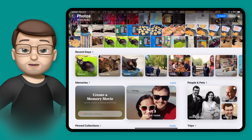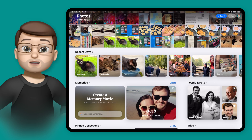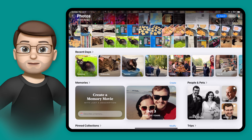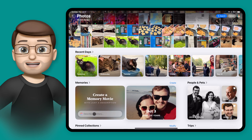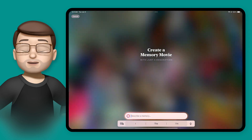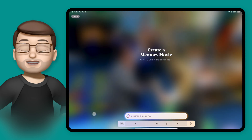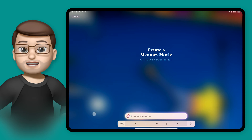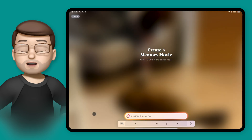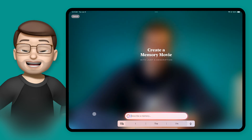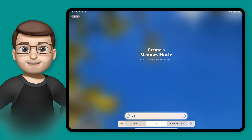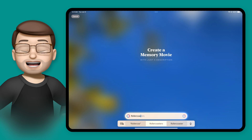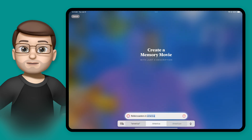But sometimes you just want to make your own. So to do this, all I'm going to do is tap onto where it says Create a Memory Movie, and then in there I'm going to type in what I want to see. This is the really clever part. You can type in people, places, dates, weather, special occasions — pretty much anything you can imagine. And Apple Intelligence will work out what photos fit that brief.